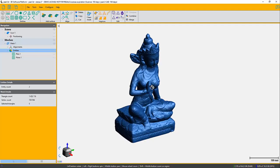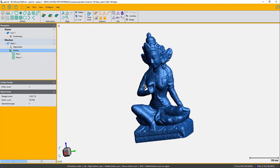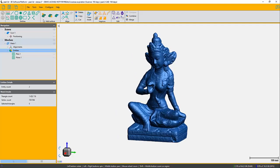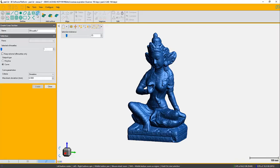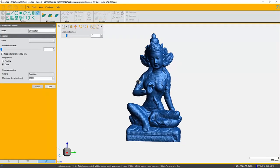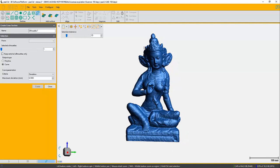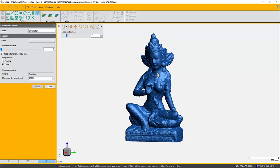So basically what the silhouette is, is the contour of a part that's been projected onto a plane. So first of all, you need to have a plane available on your part.